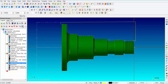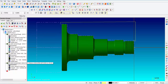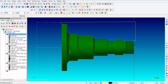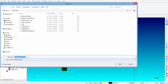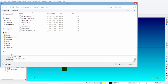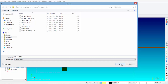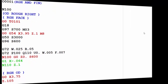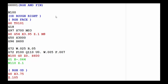The next thing we do is post out the whole program. I'm going to select all operations and make sure that there is a check mark on every folder. I'm going to click on G1 Post Selected Operations, click OK, give it a name — 'rough and finish' — and save. Here's the program, and we called it rough and finish.